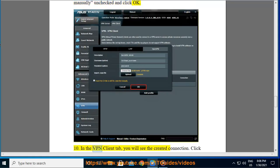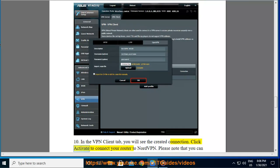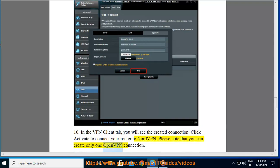In the VPN Client tab, you will see the created connection. Click Activate to connect your router to NordVPN. Please note that you can create only one OpenVPN connection.